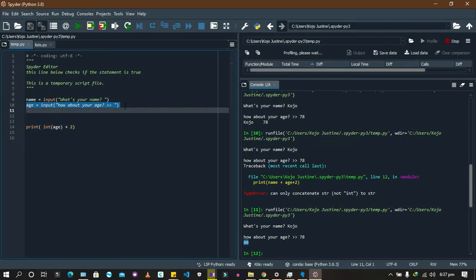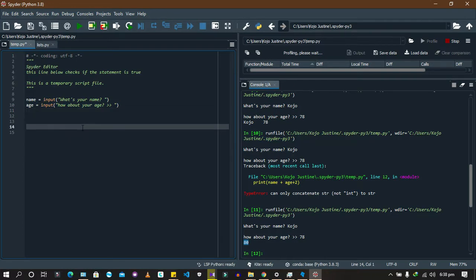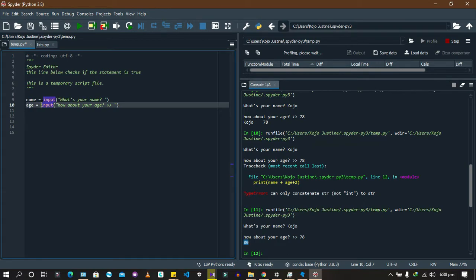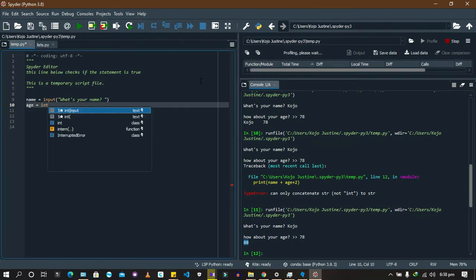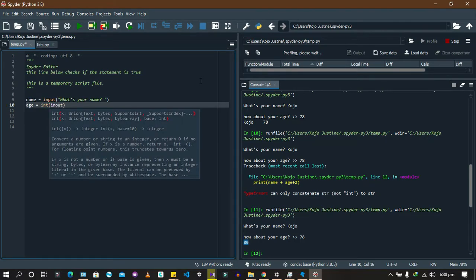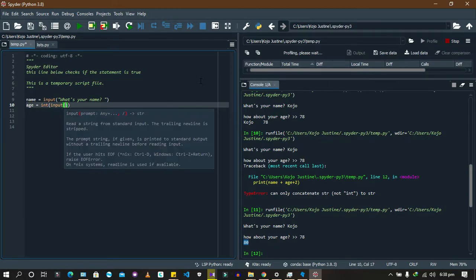If I were to write a program and I knew I'd be expecting age as a user input, I would convert it at the point of assignment. So instead of converting later, I write: age = int(input("How about your age? ")). That way it's already an integer when stored. Then I can print the result directly.